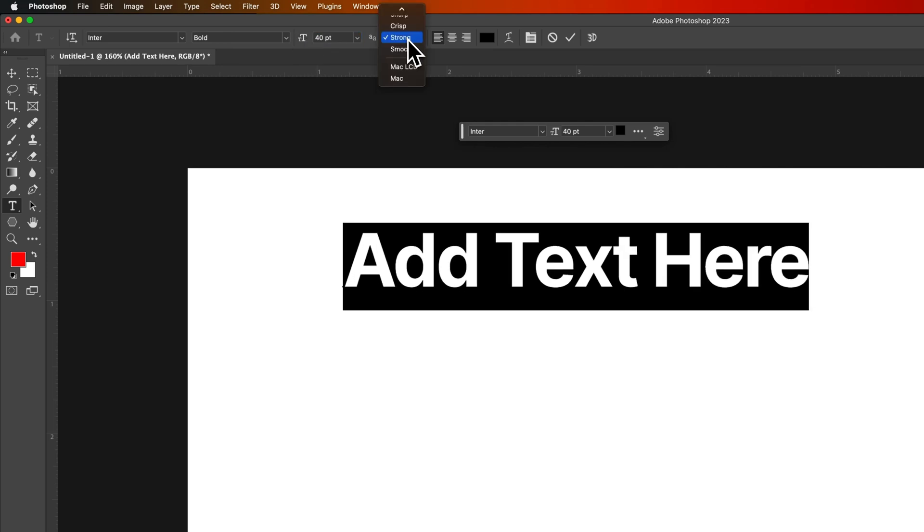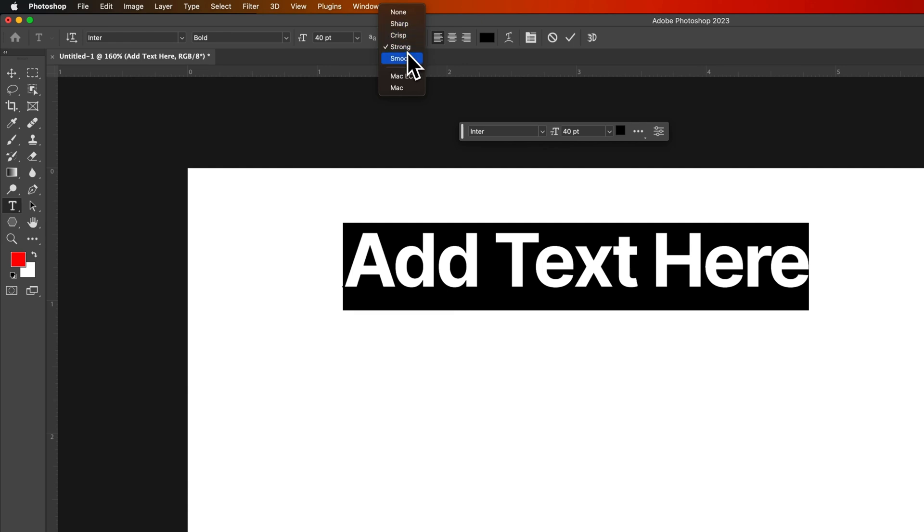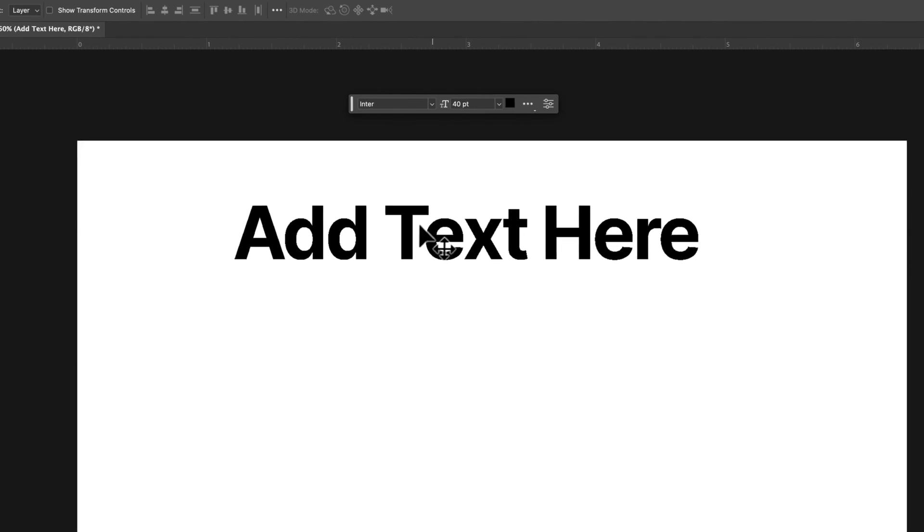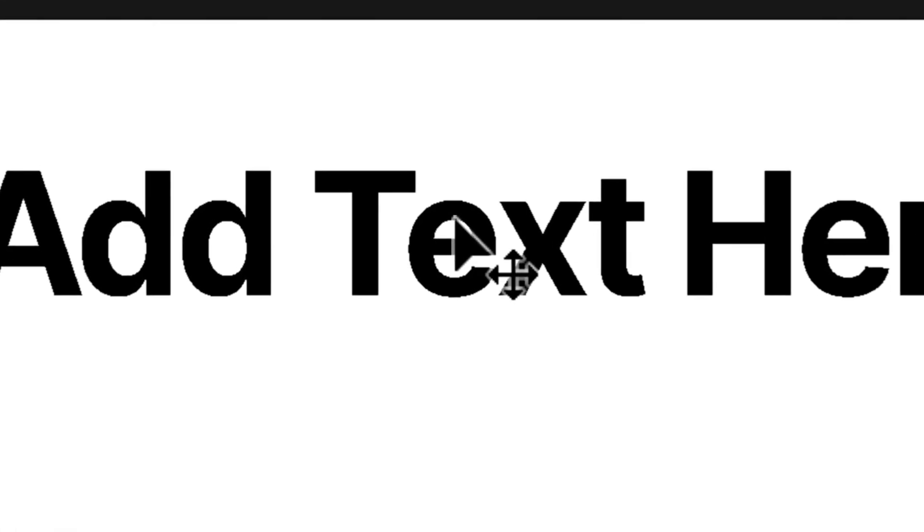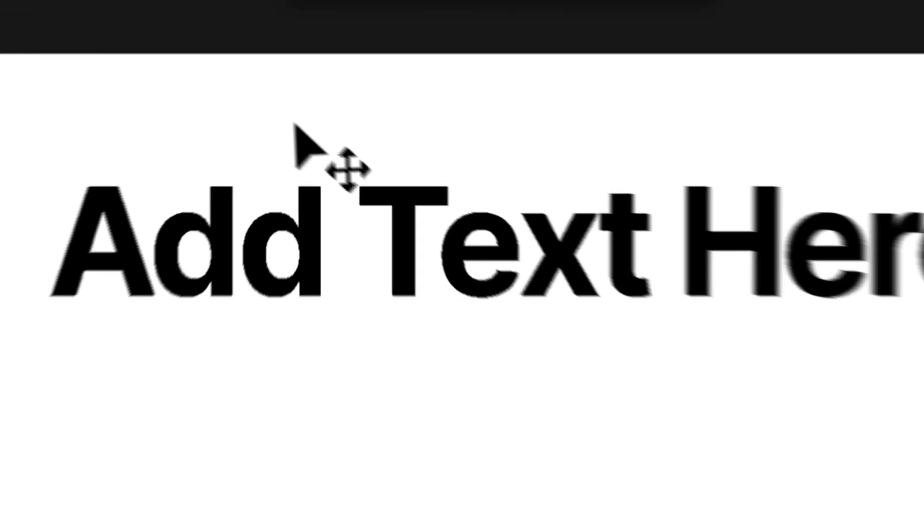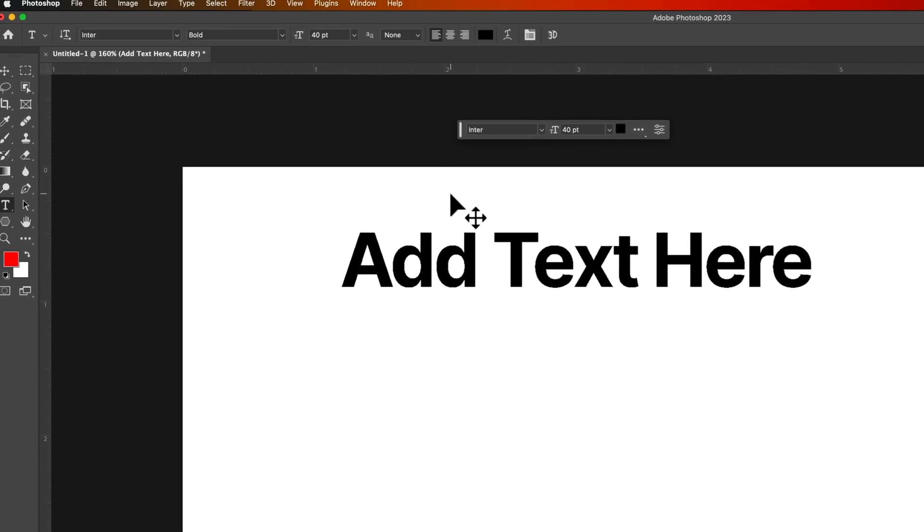This guy right here kind of is a little bit of a way to display your text in different ways. So imagine the pixels around the edge of your text. Do you want them to be sharp, crisp, strong, smooth, or none? If we click none you'll notice how jagged some of these get. So if we look in here at the E, very jagged lettering. So this is basically like our anti-aliasing. So it's like helping the edges look a little bit smoother.